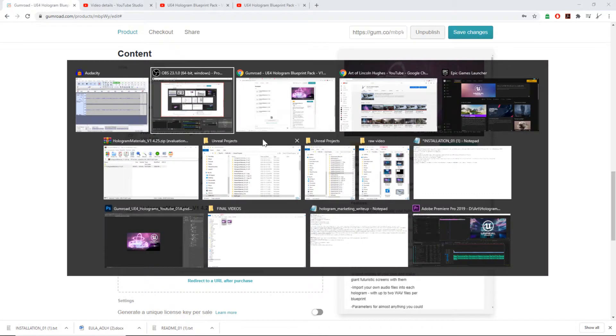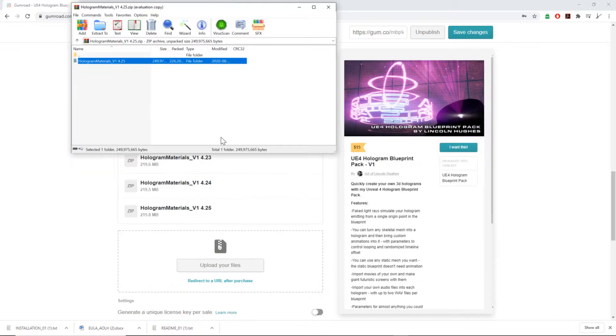Open that upon downloading it. As soon as you download it, you get this folder here, v1.4.25.